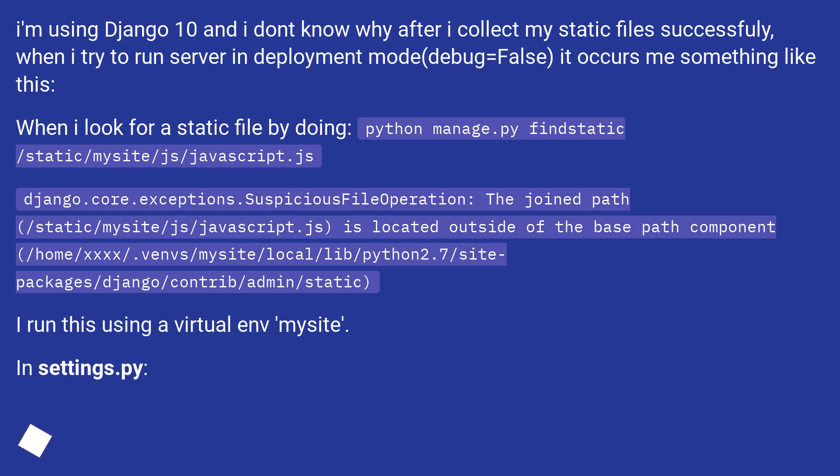(/home/xxxx/.venvs/mysite/local/lib/python2.7/site-packages/django/contrib/admin/static). I run this using a virtual env 'mysite' in settings.py.